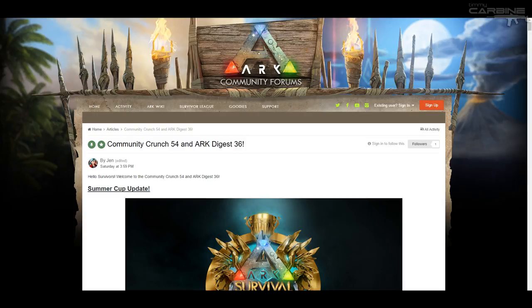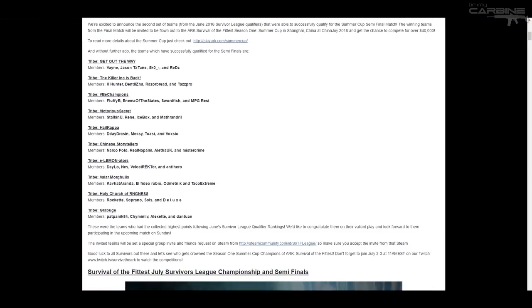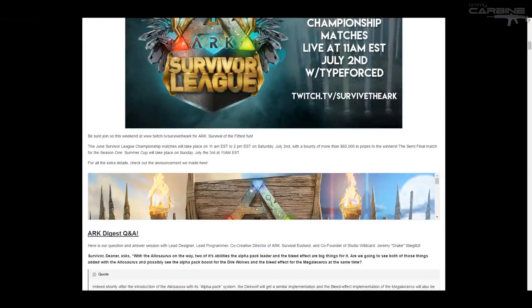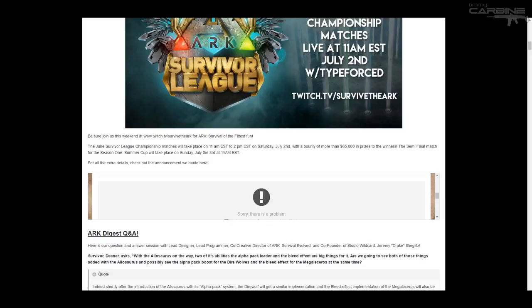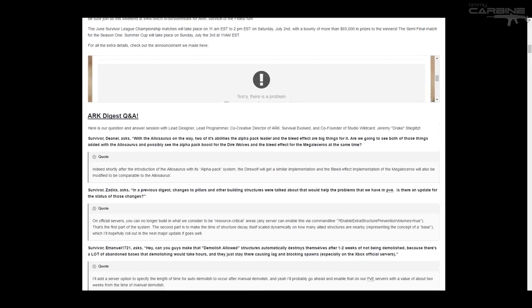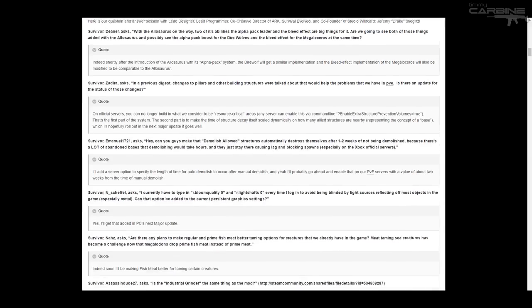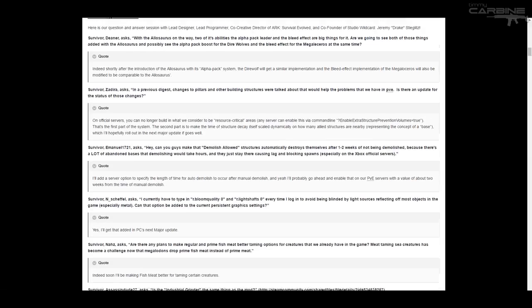This is something that I look forward to every week. Basically the Ark Digest is a chance where we can ask the devs questions about the game, what they're going to be adding, if they can add something. It gives you a really good insight as to where the game's headed and what sort of timeframe things are going to be added, so I always look forward to reading this.